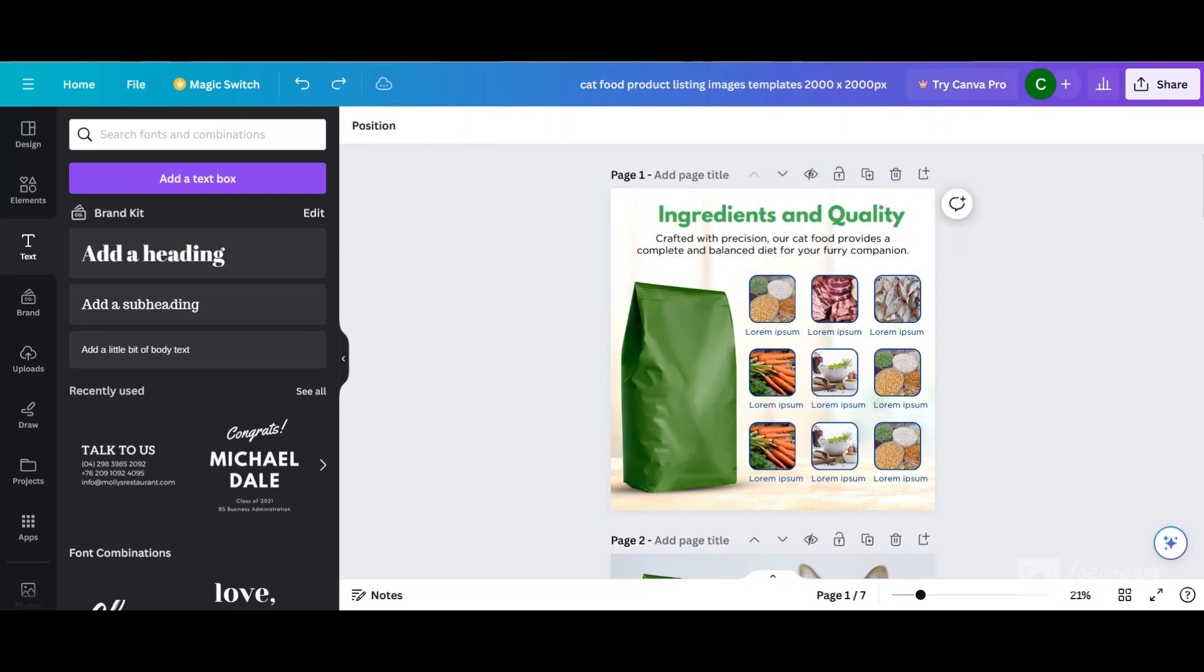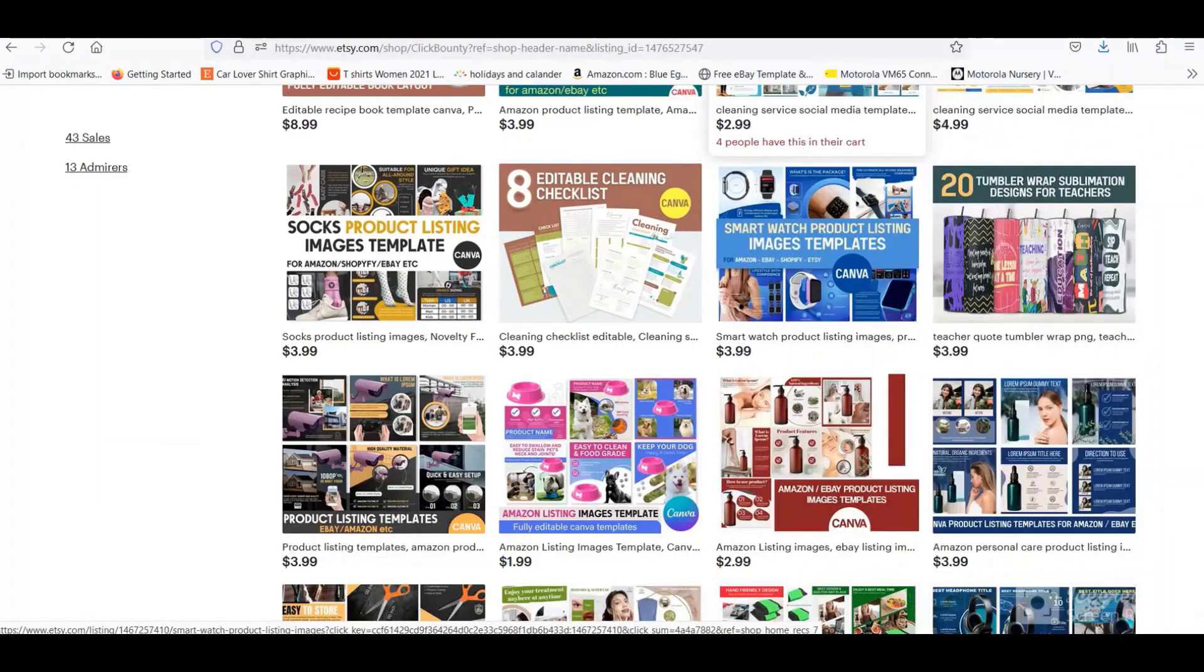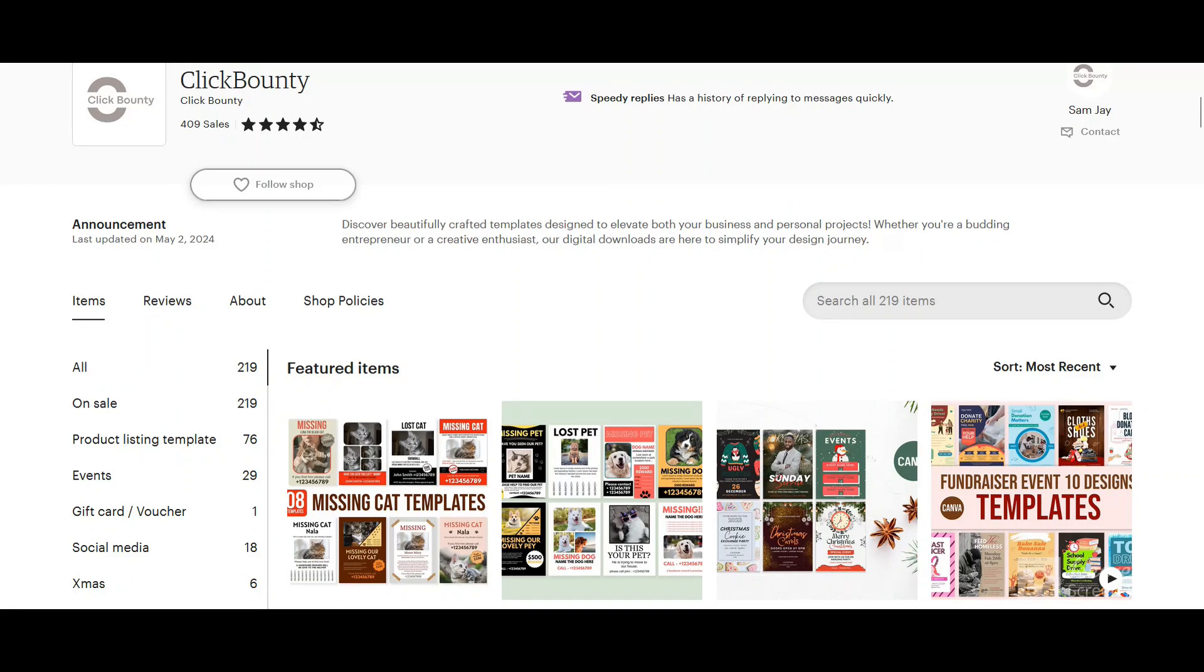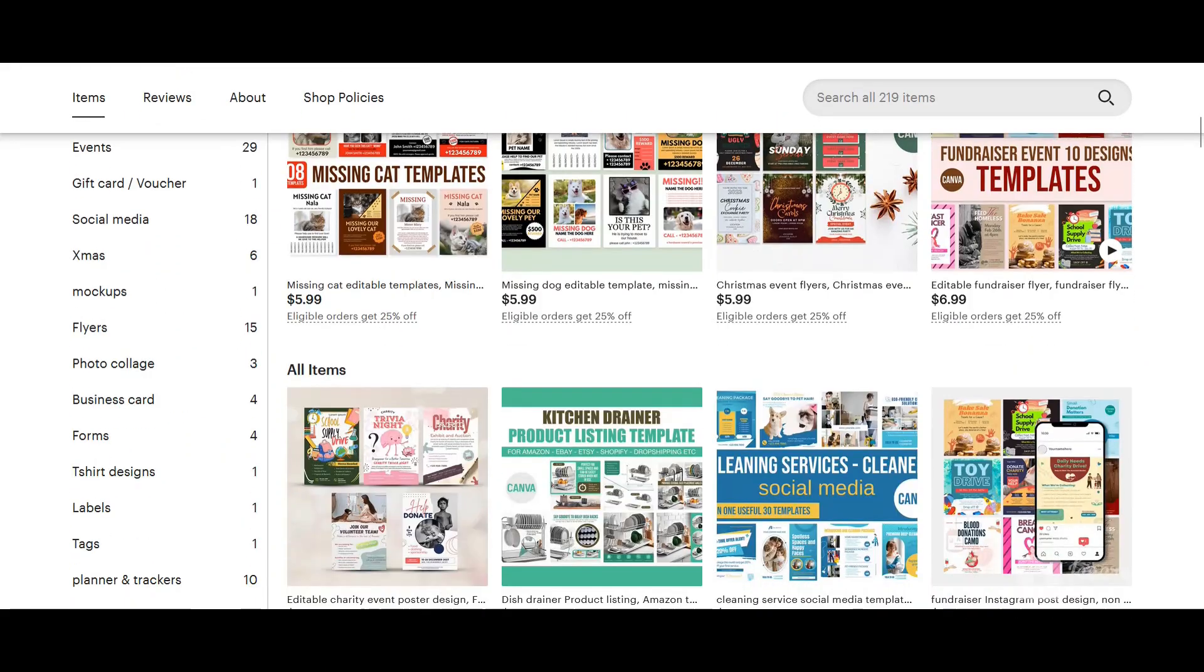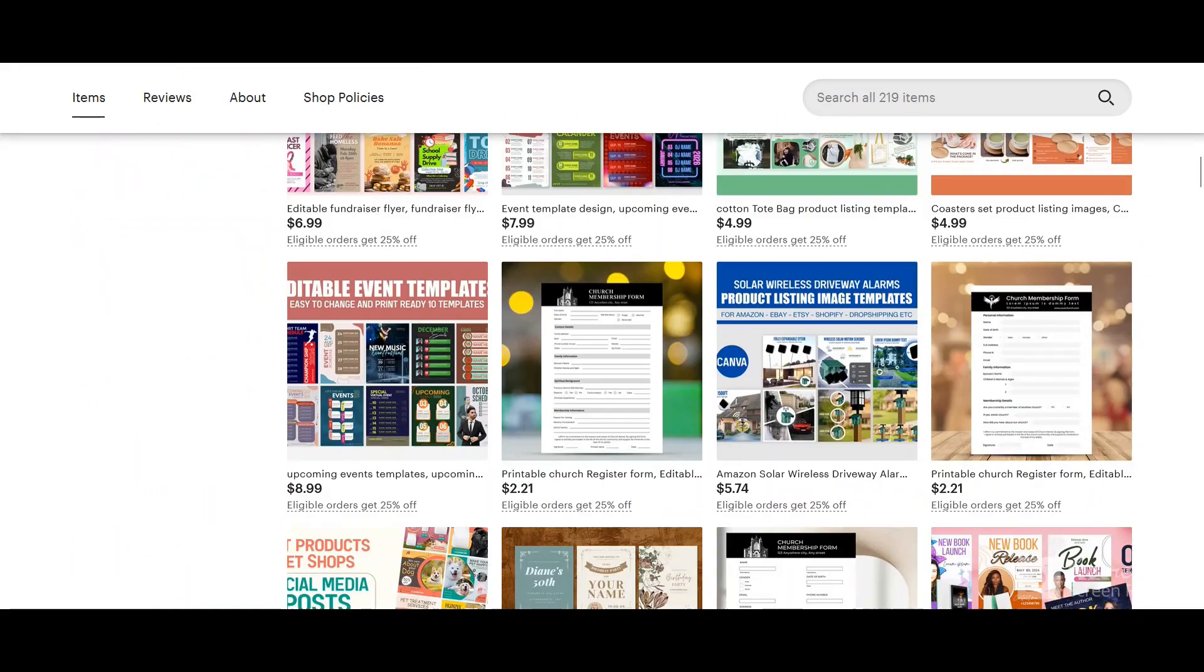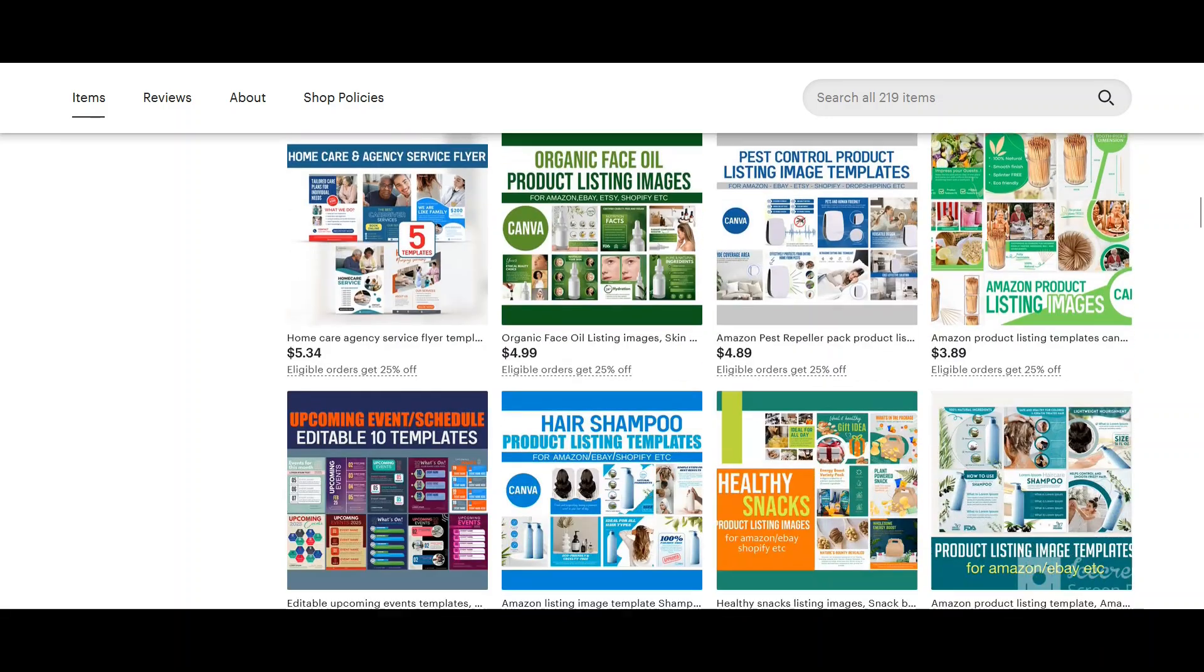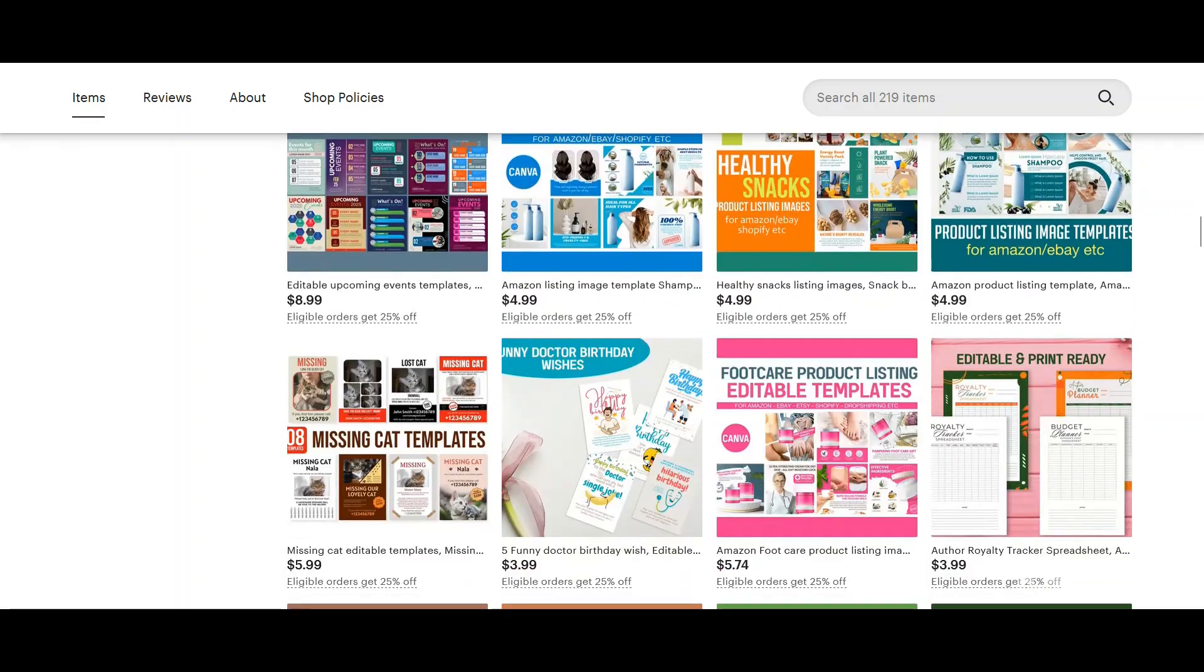That's it, if you wish to have more templates like this, check out the below link to visit the template store. Already got over 80 plus listing templates and 15 plus A+ content templates.